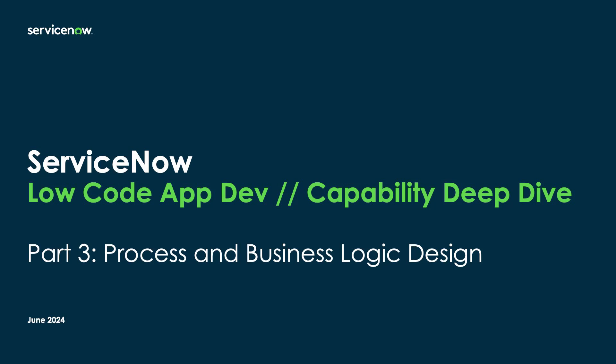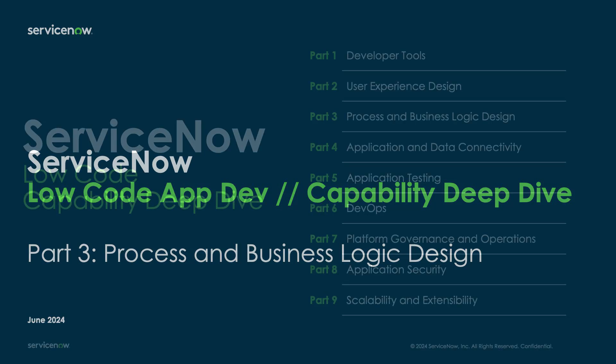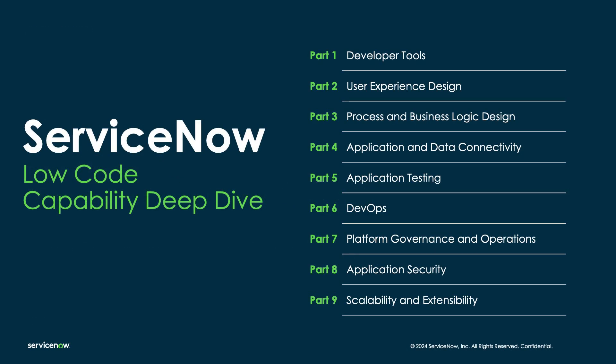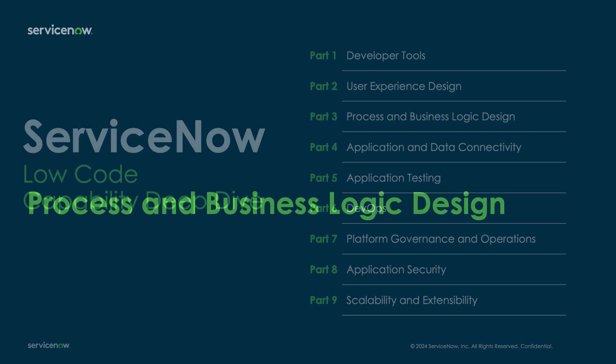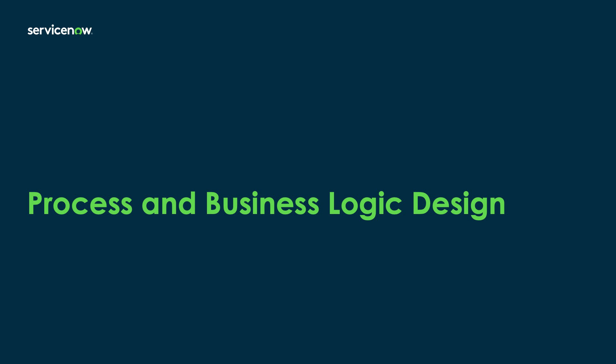Hello and welcome to ServiceNow's Low-Code Capability Deep Dive. In this nine-part series, we're going to take a look at the various aspects of the ServiceNow platform that empower creators of all skill levels with the ability to rapidly build high-quality, scalable, and easy-to-govern apps. Let's turn our focus now to process and business logic design.